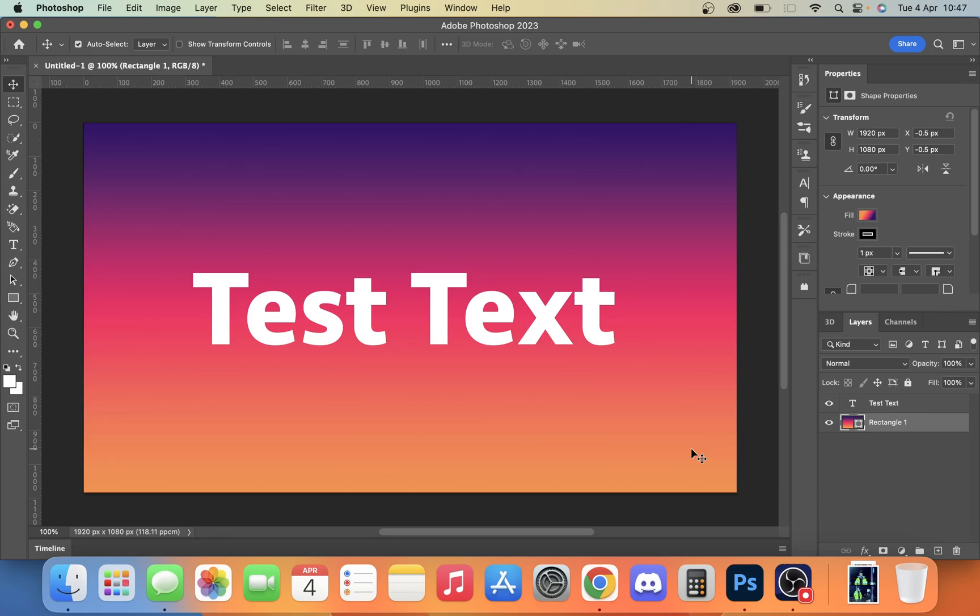So today we're going to take a look at how you can add more depth and life to your text, other than just making it look standard like this in Photoshop.